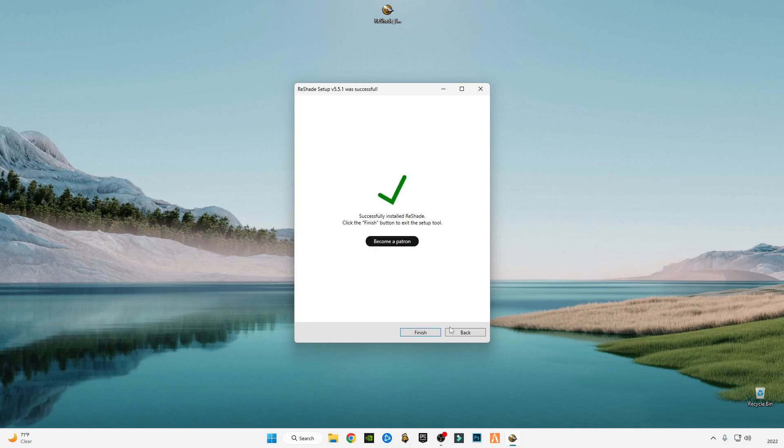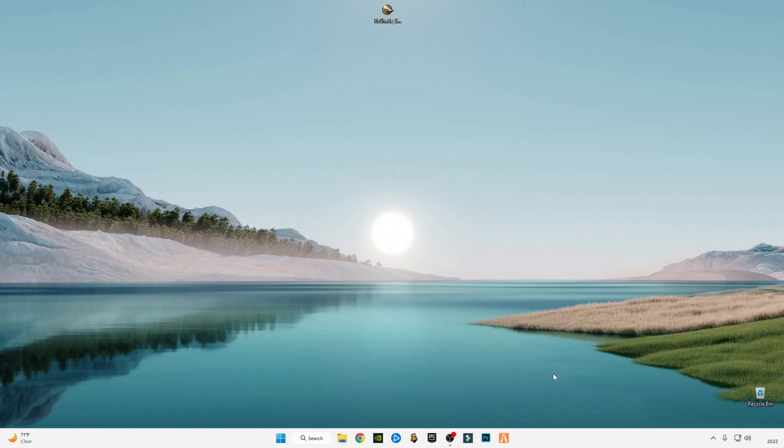After the installation is completed, just click on finish and run FiveM, and let's see the results.